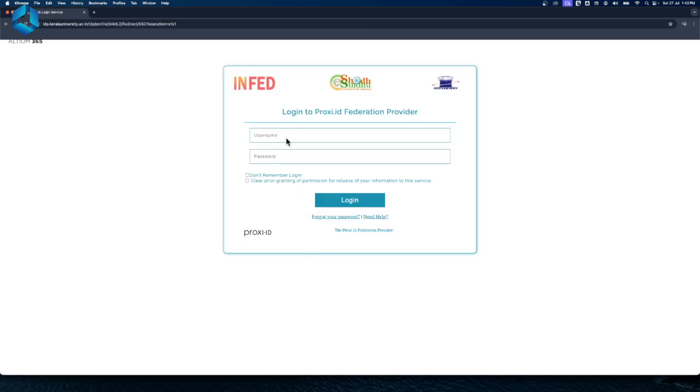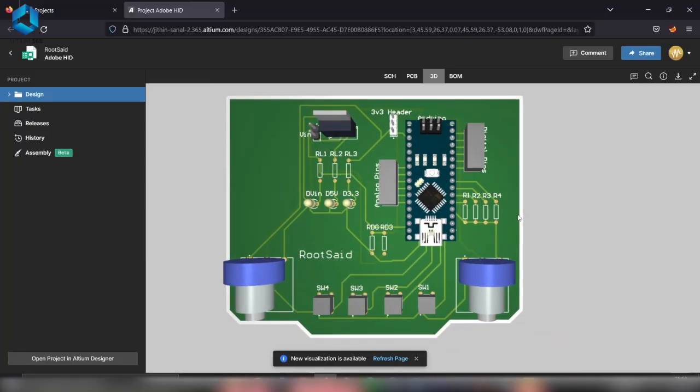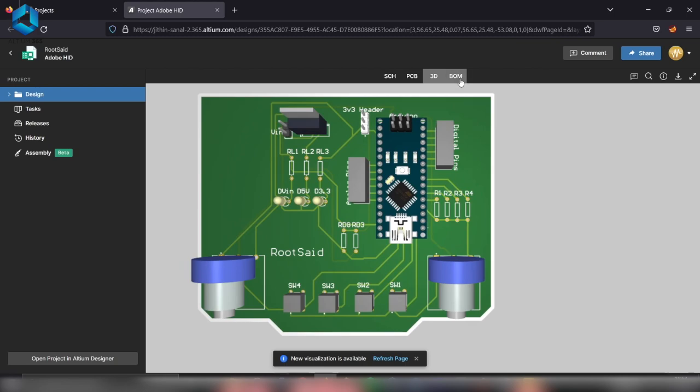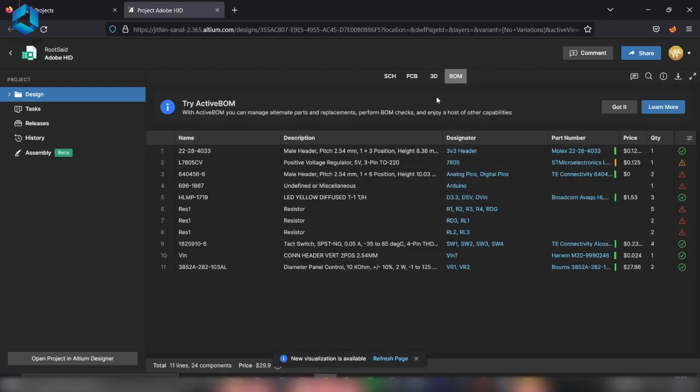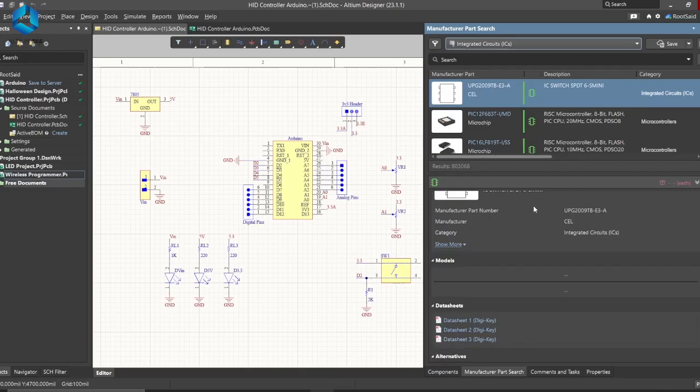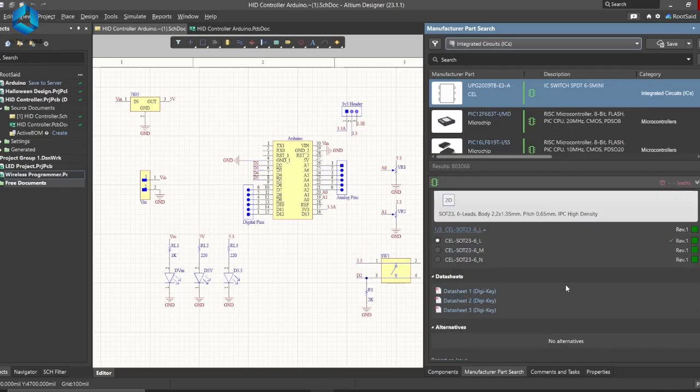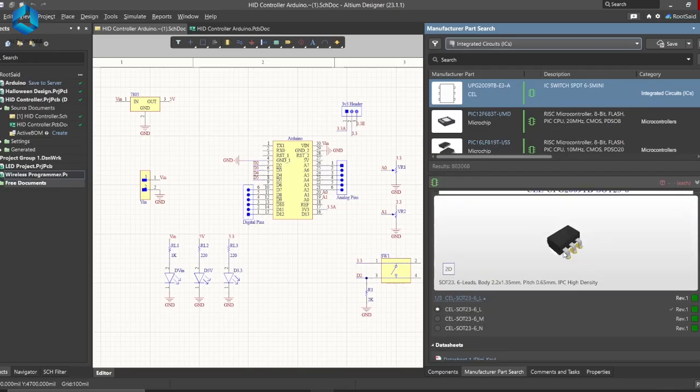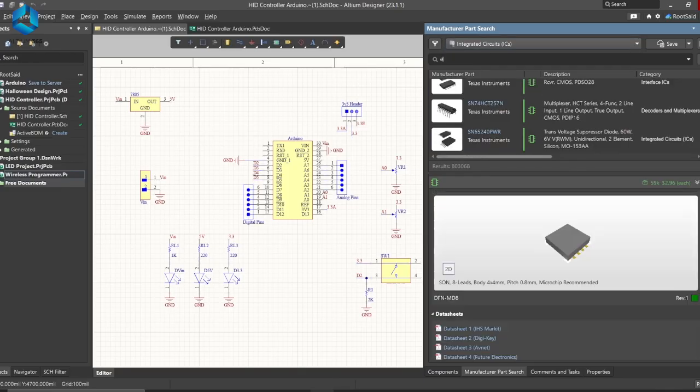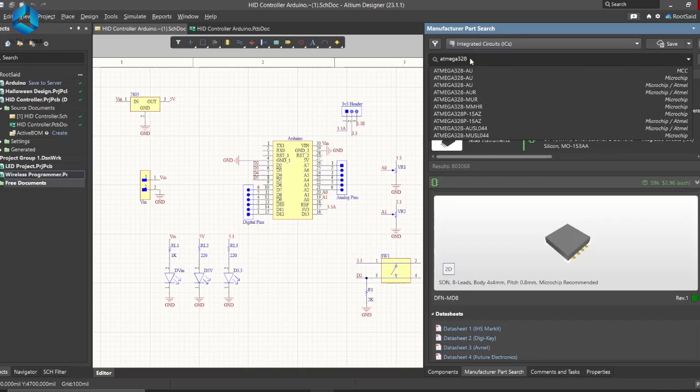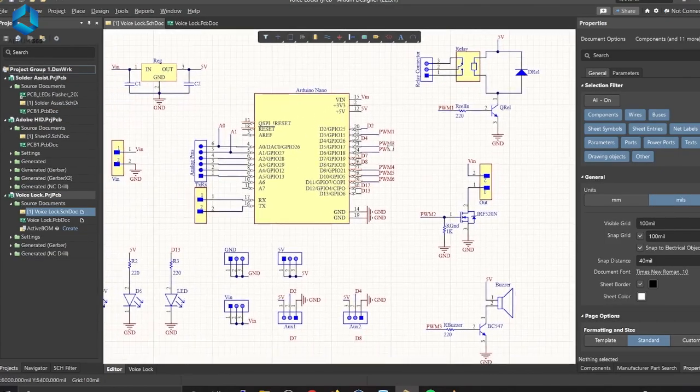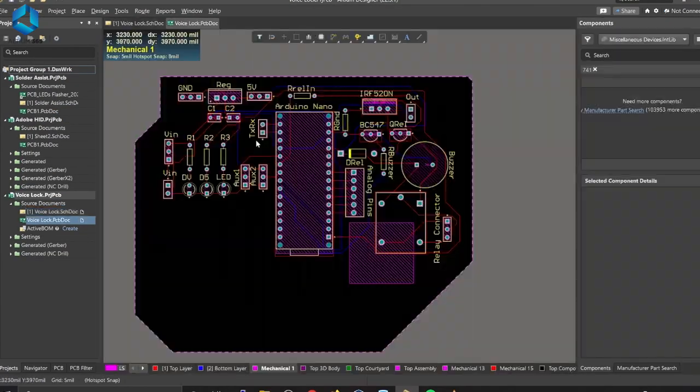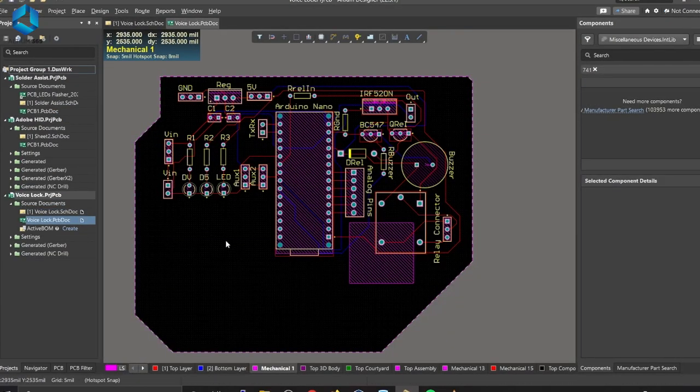Another standard feature is Altium's extensive component library. You've basically got everything you need, whether it's the latest component or a new footprint. Altium has got you covered. The library is constantly updated, which means you're always working with the latest and best components. If you need something specific, creating your own footprint is straightforward and easy.